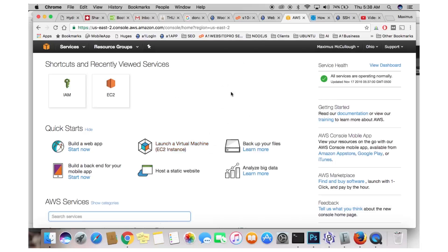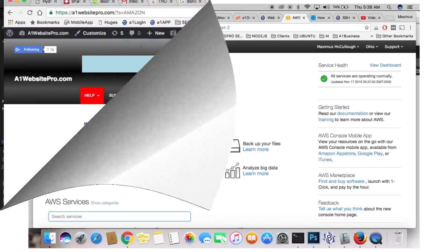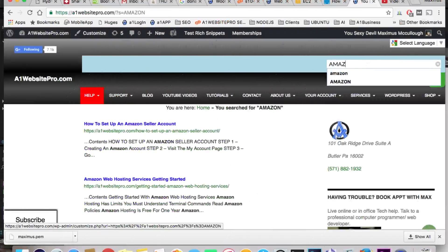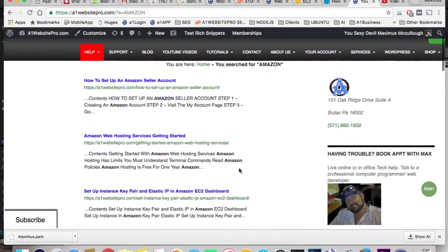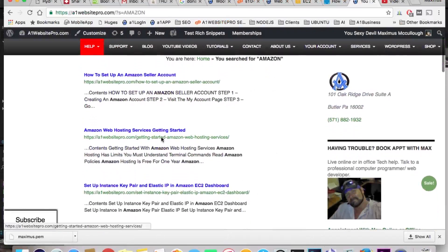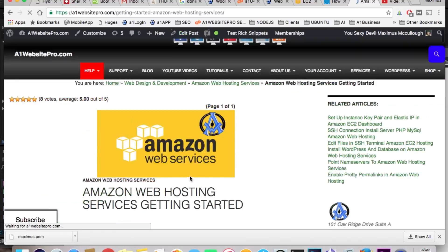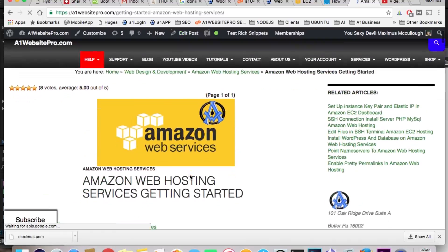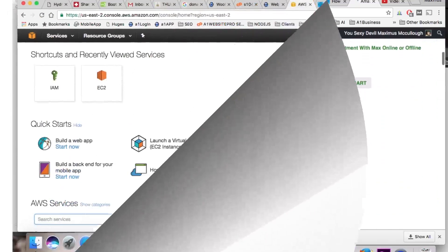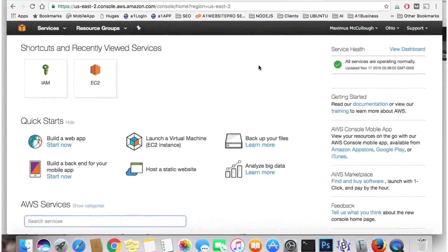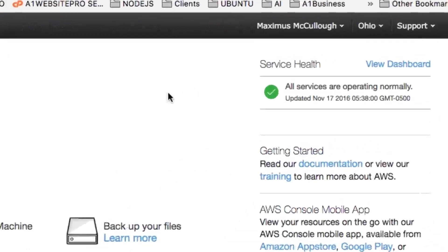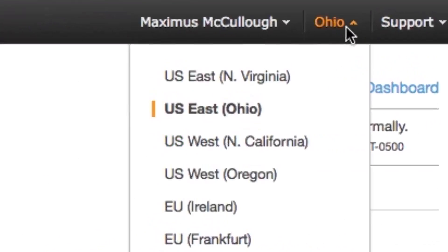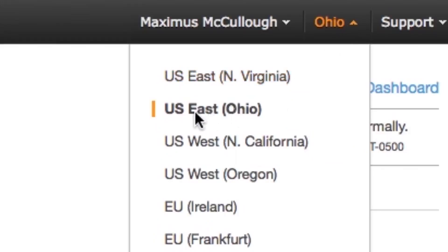If you could just search Amazon on A1WebsitePro.com, the tutorial will show up. It's video and written instructions. However, I'm going to do a refresher course on this because they changed a few things here. One of the things that you want to make sure of whenever you first create the account is up here, whenever you select area, choose the area closer to you. I'm kind of close to Ohio and PA here, so I'm choosing Ohio.